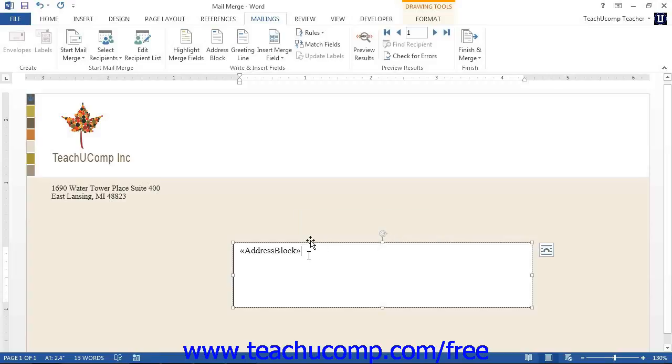Inserting new mail merge fields is nearly as easy as deleting them. First, place your cursor at the point in the document where you would like the new merge field to appear.